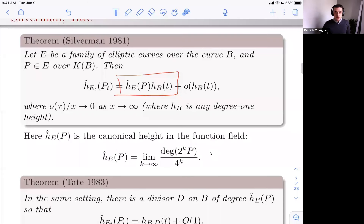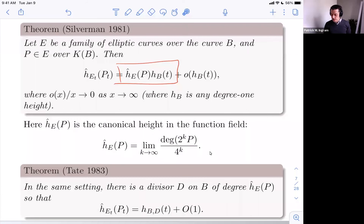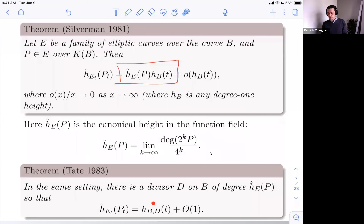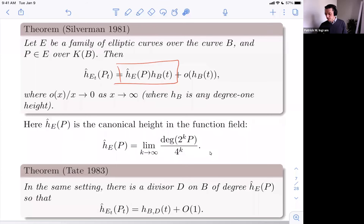A little while later, there was an improvement by Tate. What Tate proved is that in the same setting, there is in fact some divisor D on the base curve such that the height on the fiber above T of your parametrized family of points is just the height of T with respect to that divisor, plus a bounded function — O(1). In some schools of thought, height functions on varieties are O(1)-equivalence classes, so this plus O(1) is the minimal error you could ever hope for.